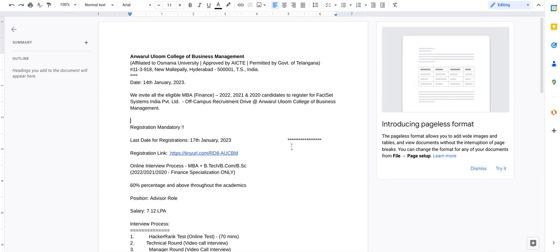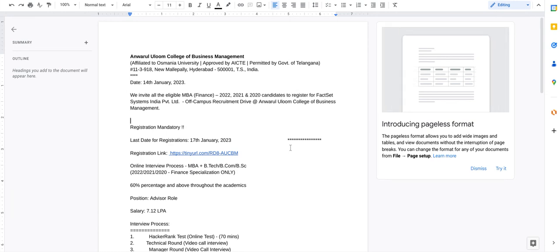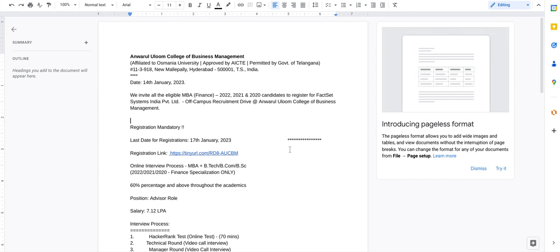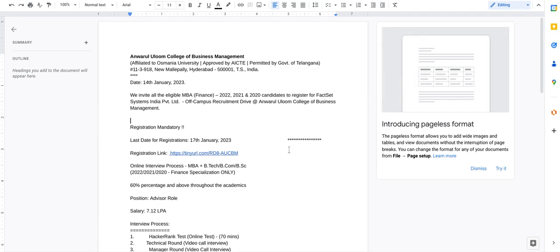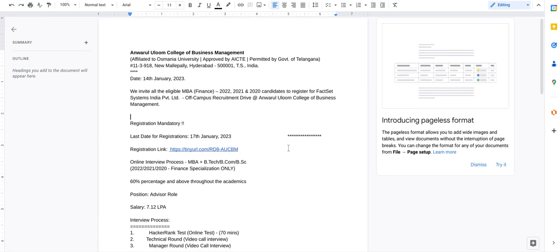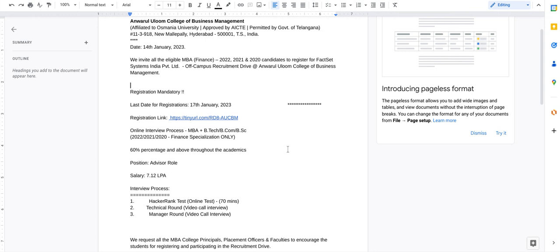If you are looking for a job, FactSet Systems India Private Limited is taking an off-campus recruitment drive at Anwarul Uloom College of Business Management, which is located in New Mallepally, Hyderabad. The last date of registration is 17th January 2023.